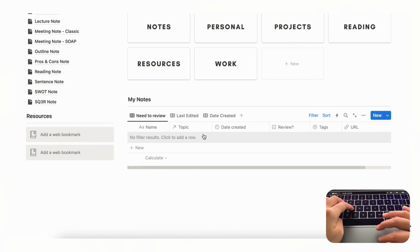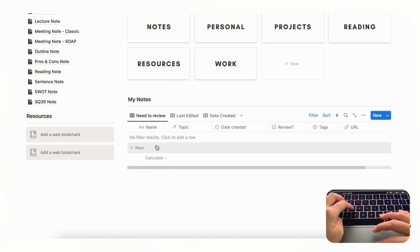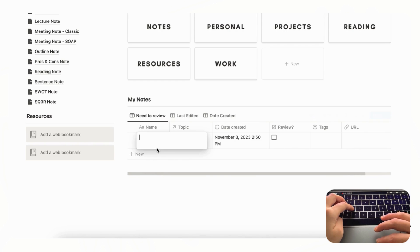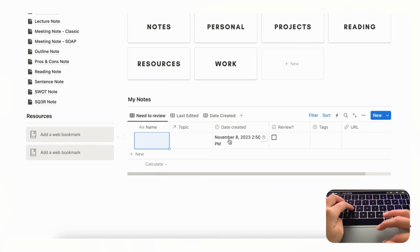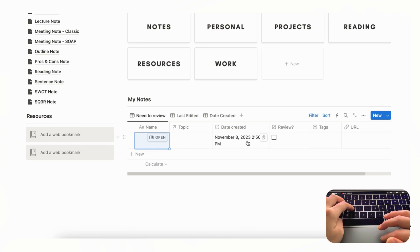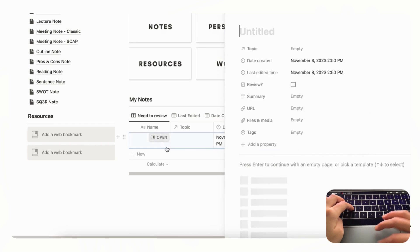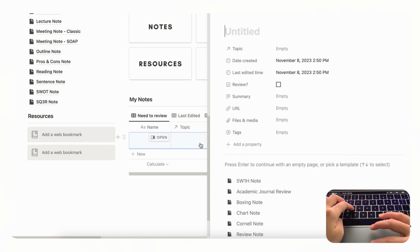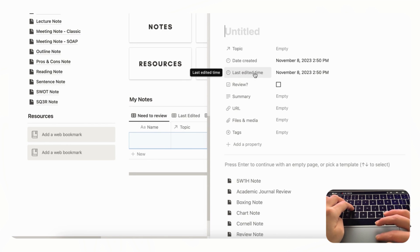And the other thing that we added to this note-taking template is this date created. So we think that this is also a really useful feature for note-taking in Notion because you can easily just add a time and date to anything that you add into this database. So it includes a date created and a last edited time.